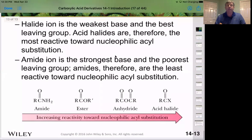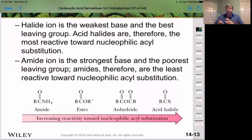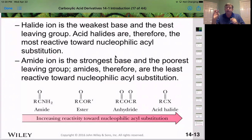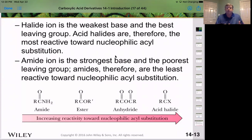In terms of reactivity toward nucleophilic substitution: the acid halide is most reactive because chloride is the leaving group. The anhydride is next because it has a carboxylate anion as leaving group. The ester has the alkoxide as leaving group, and the amide has the amine as leaving group. So in order of reactivity: acid halide first, anhydride second, ester third, and amide fourth. This reactivity order justifies how we interconvert between all of these different functional groups.